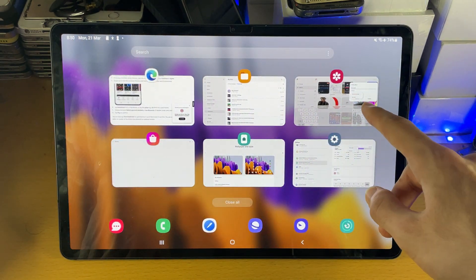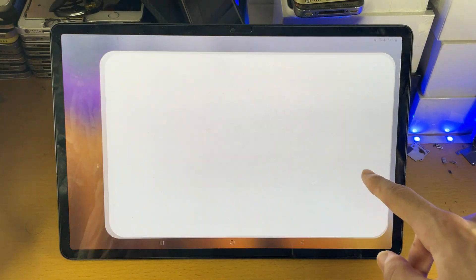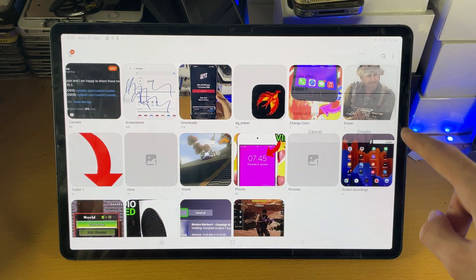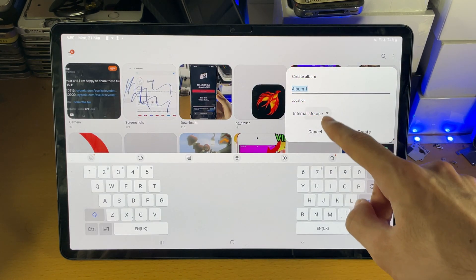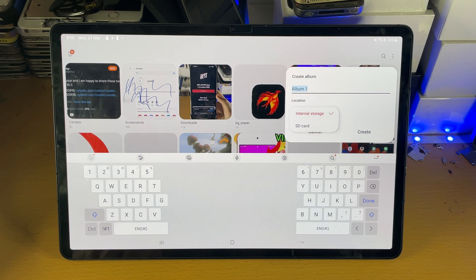Trying again means closing out the gallery, load it back up and then go back to the triple dot, create album. You should see the SD card right here.